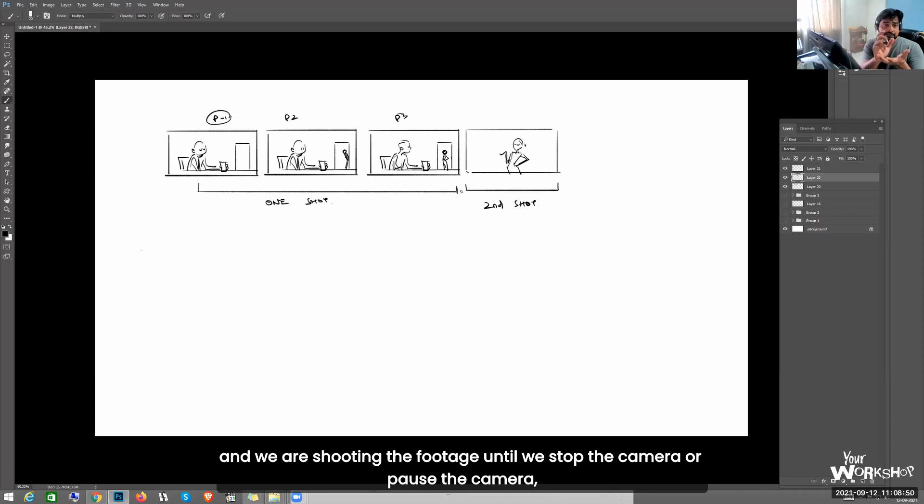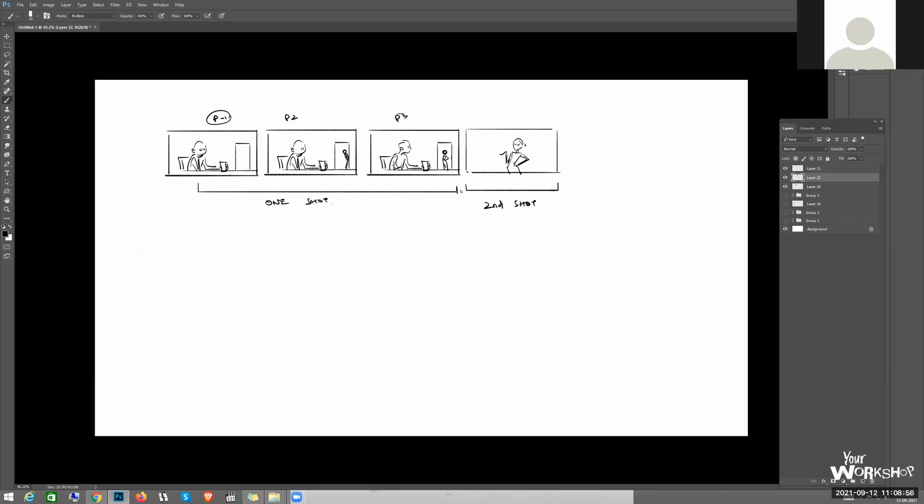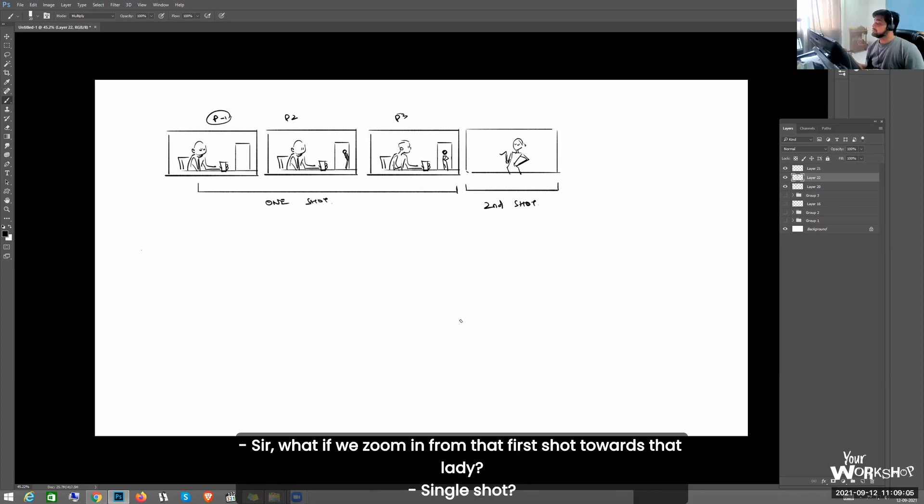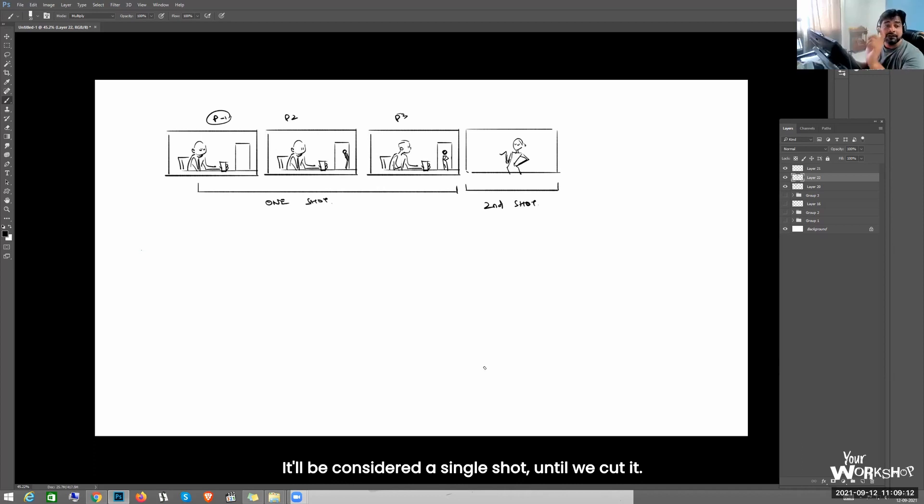that whole duration is called one single shot. The duration between two cuts. When our camera is on completely and we are shooting the footage, until we stop the camera or pause the camera, that is called one shot. So what if we zoom in from that first shot? It will be considered a single shot until we cut it.